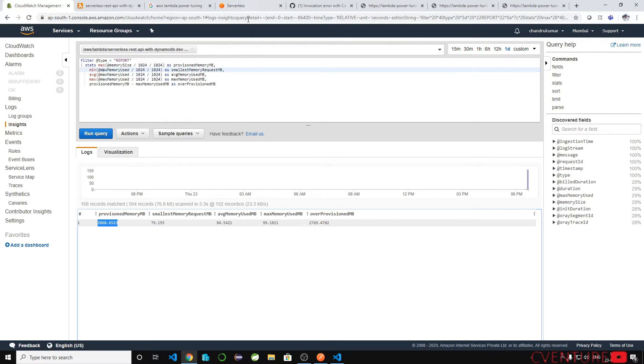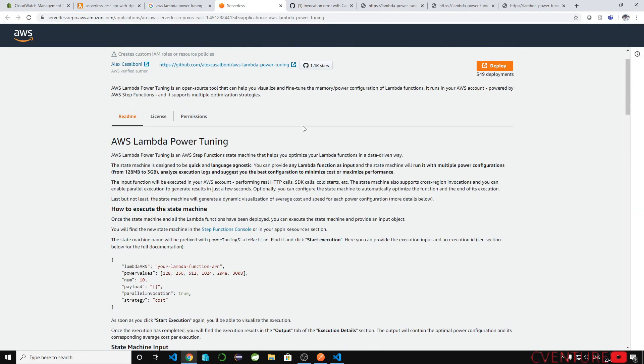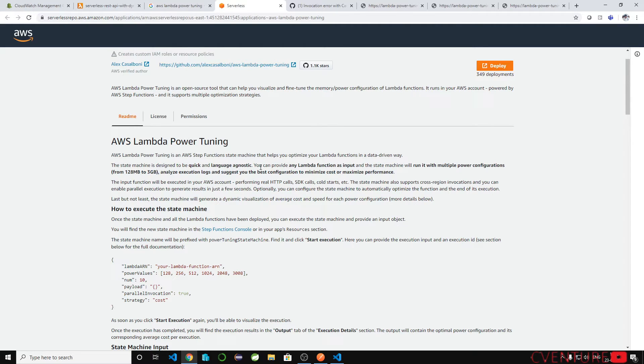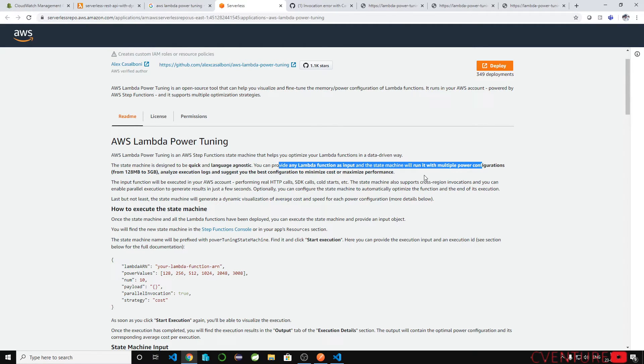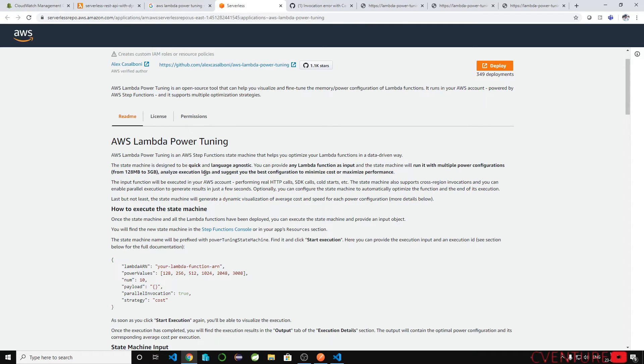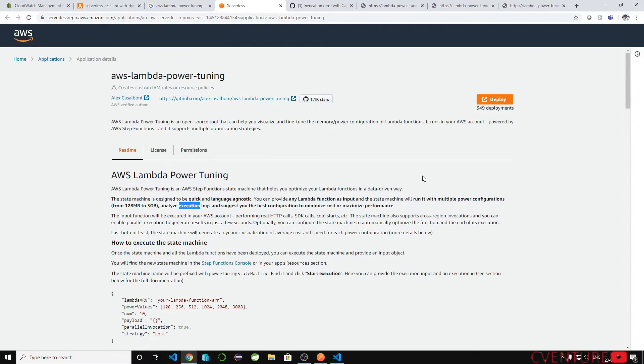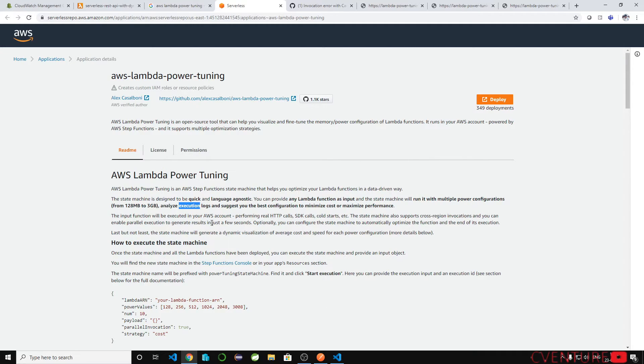But with power tuning if you see the definition we can configure it for multiple power configuration from 128 MB to 3 GB and it also consults the logs. So we can use the lambda power tuning to find out the correct configuration of your lambda function.